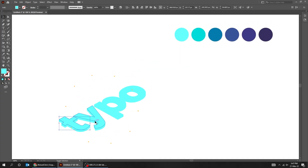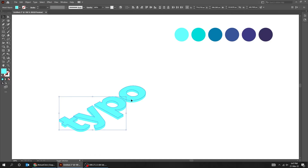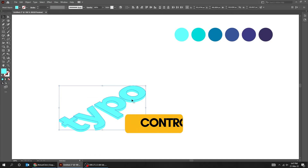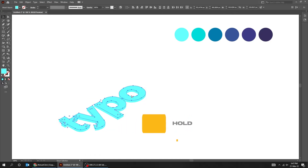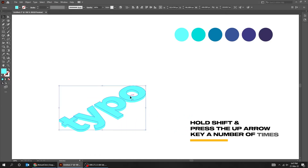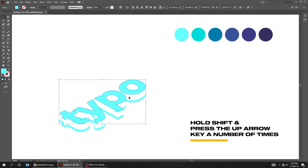Select the letters on top while holding the Shift button. Group them by pressing Ctrl+G. Then hold Shift and press the up arrow key a number of times.